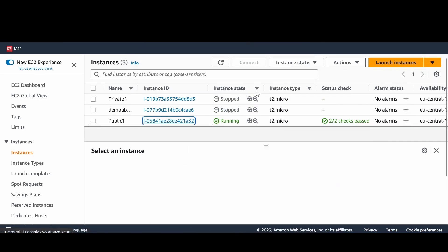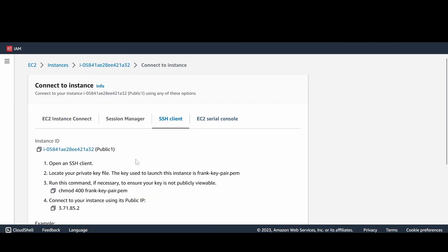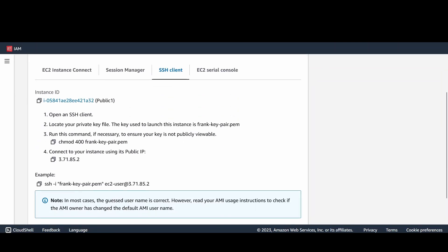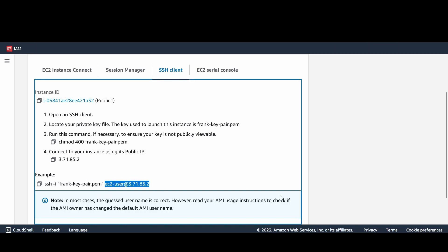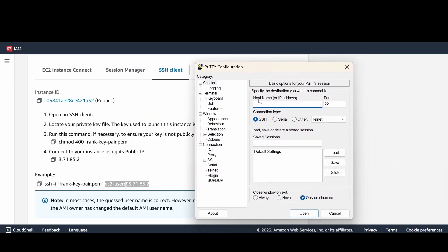For your instance, I'm trying to connect it via SSH, so that's why I'm using PuTTY. So here we go.